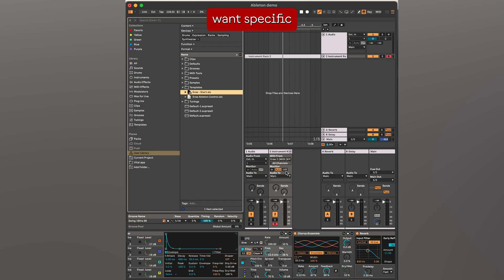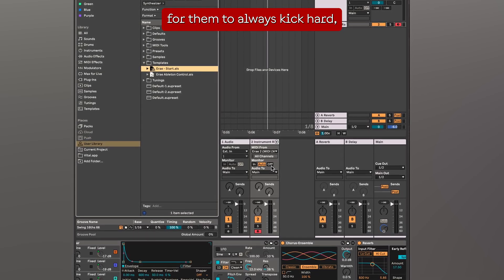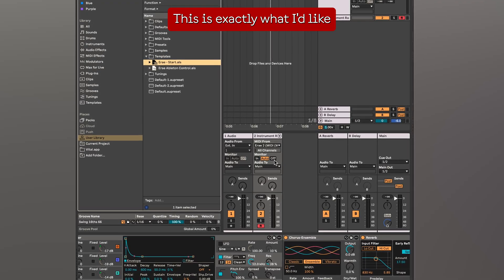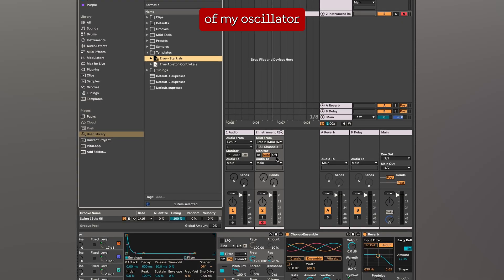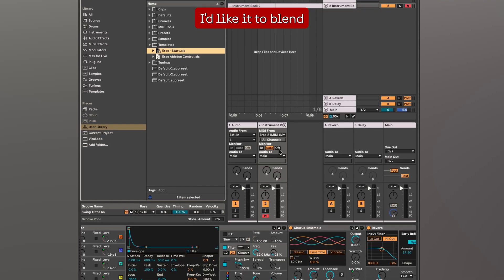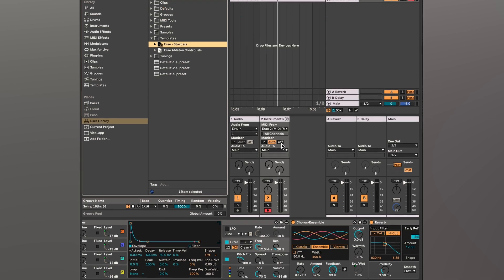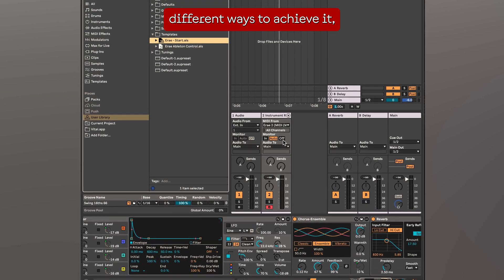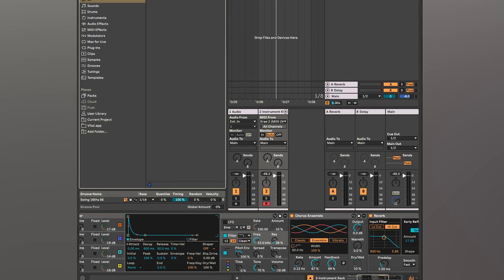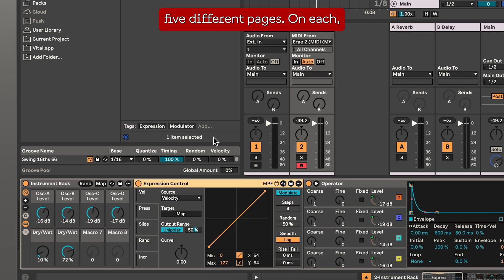Sometimes we want specific instruments to act differently — velocity-less drums for them to always kick hard, or a different pressure for your pads to trigger effects. I'd like the pitch of my oscillator to go an octave up and once this octave is reached, blend with another thing. Let's call this the velocity divergence. The simplest way to achieve it is to use the expressive control module included in Ableton, which lets you map a gesture to a parameter.